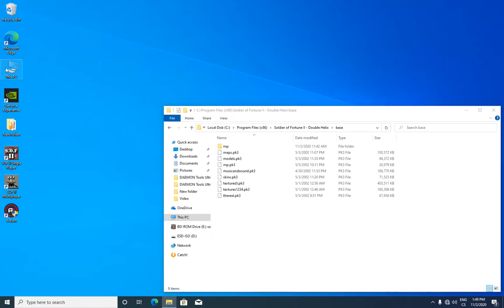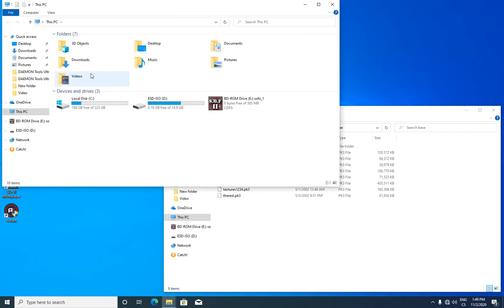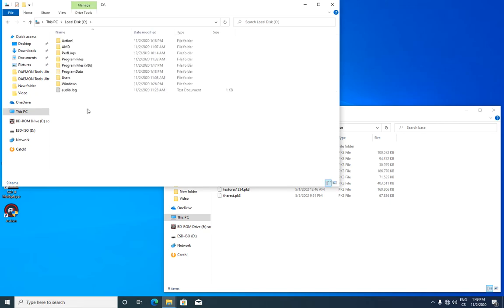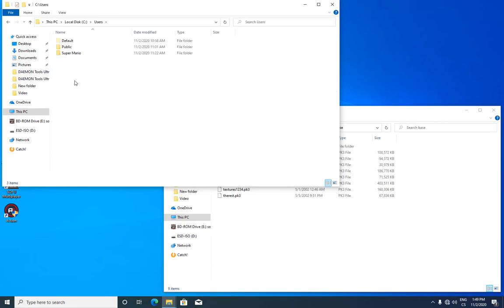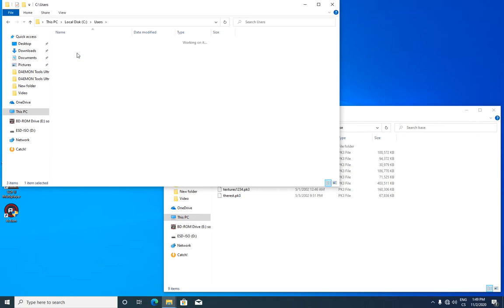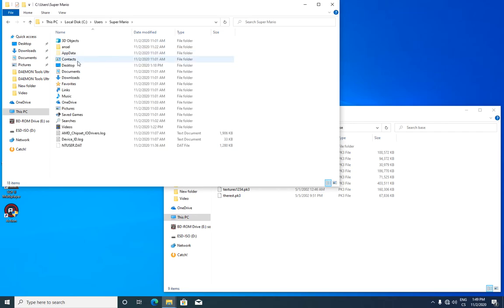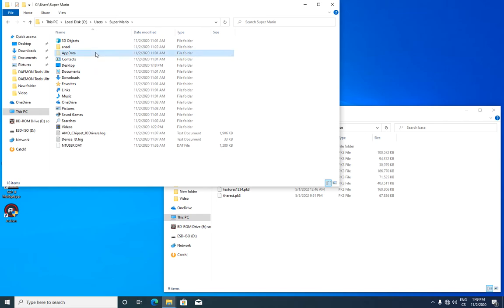And now we will go to your PC, local disk C, users, your name, my name is Super Mario, but your name would be different. And there is hidden folder, AppData.